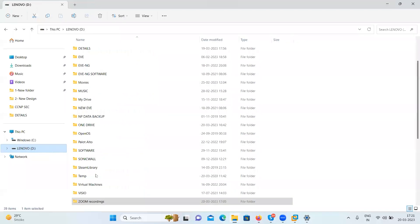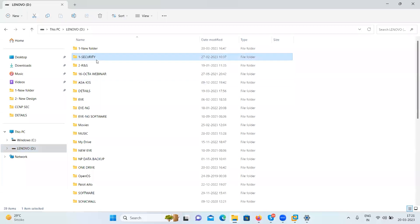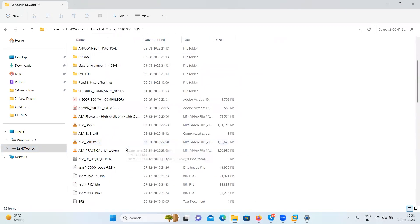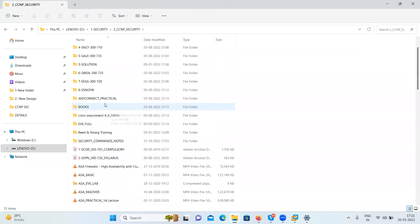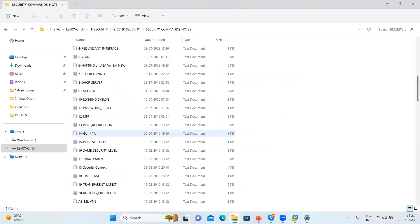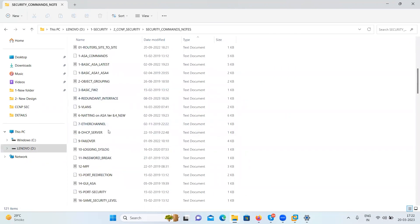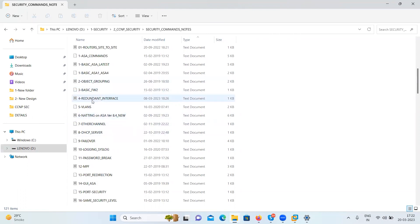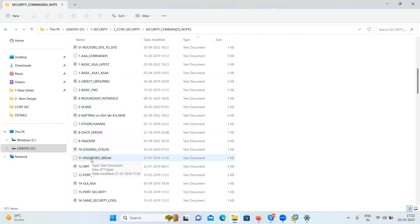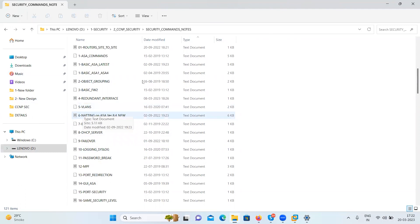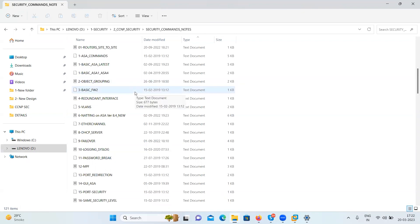So if you remember, we did a topic called NAT. We finished earlier the basic IP addressing, then we finished object grouping, policy redundant interface, VLAN NAT, we finished DSCP. Also, we finished different types of NAT: static NAT, dynamic NAT, and then we finished port redirection.